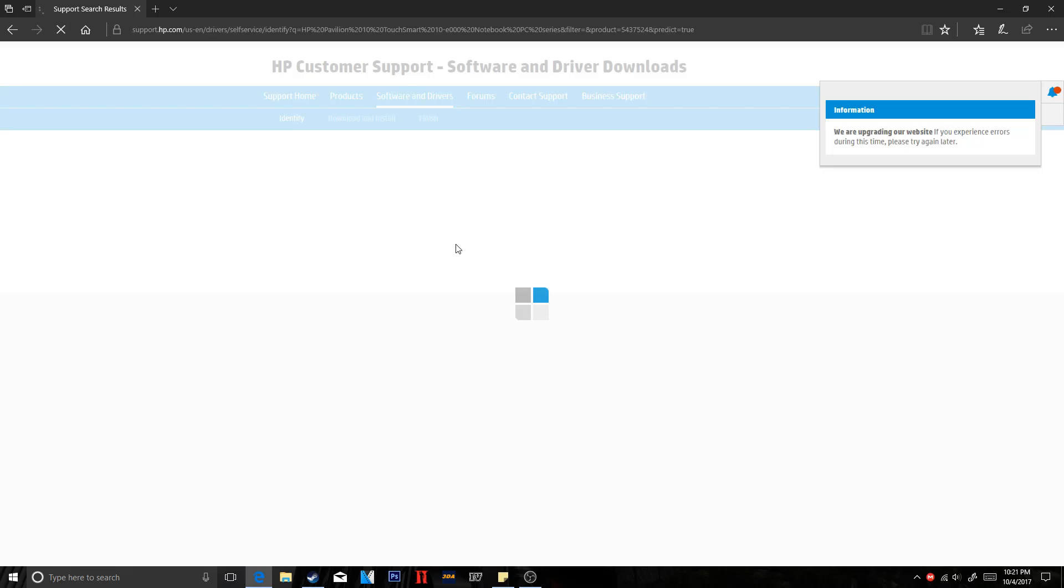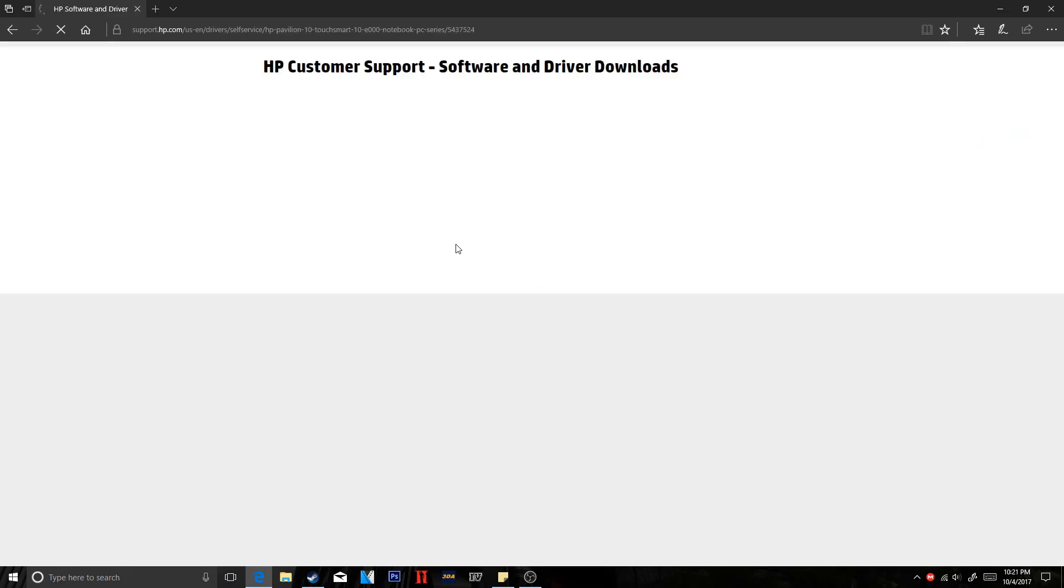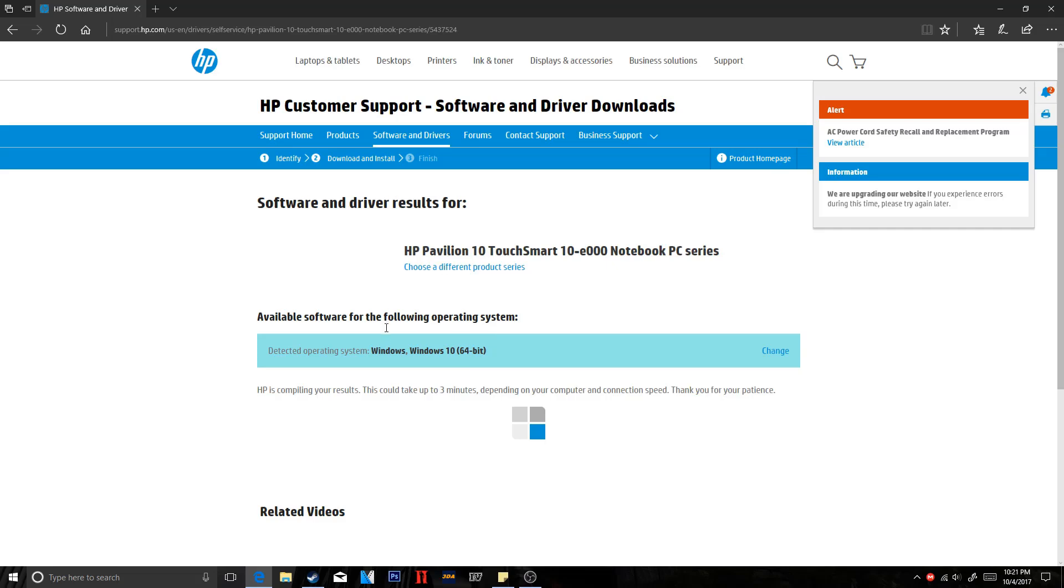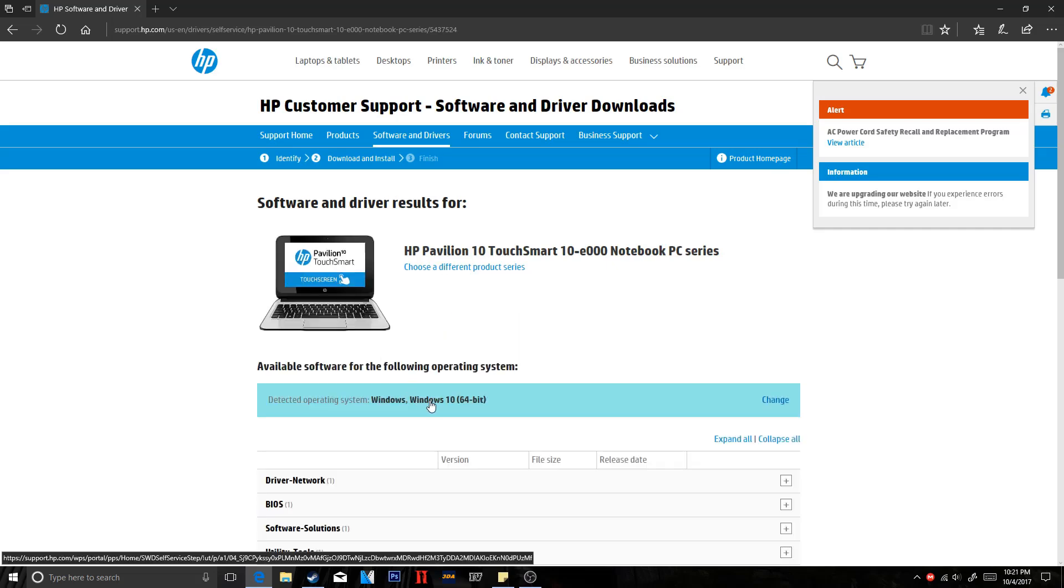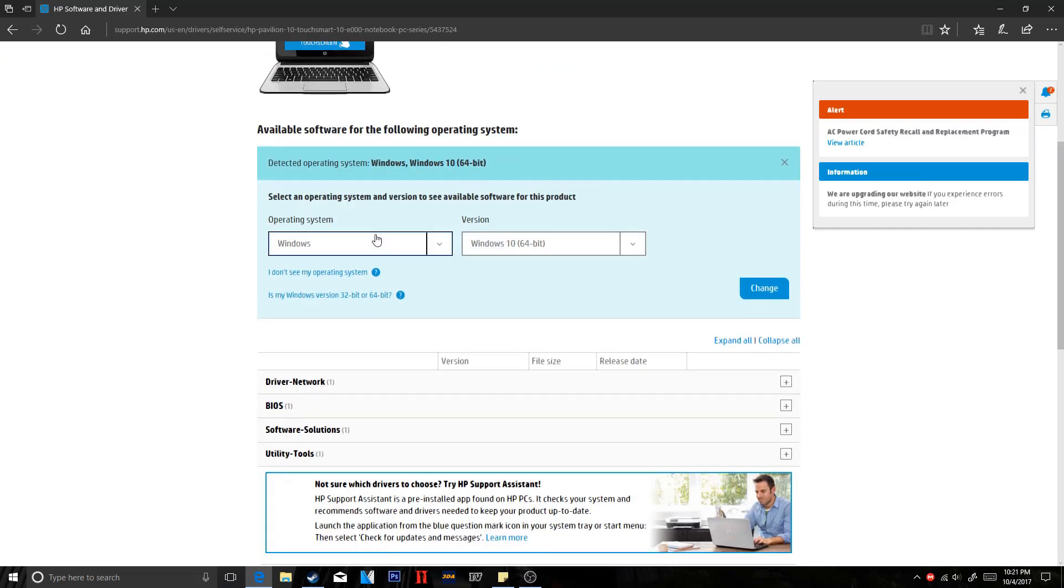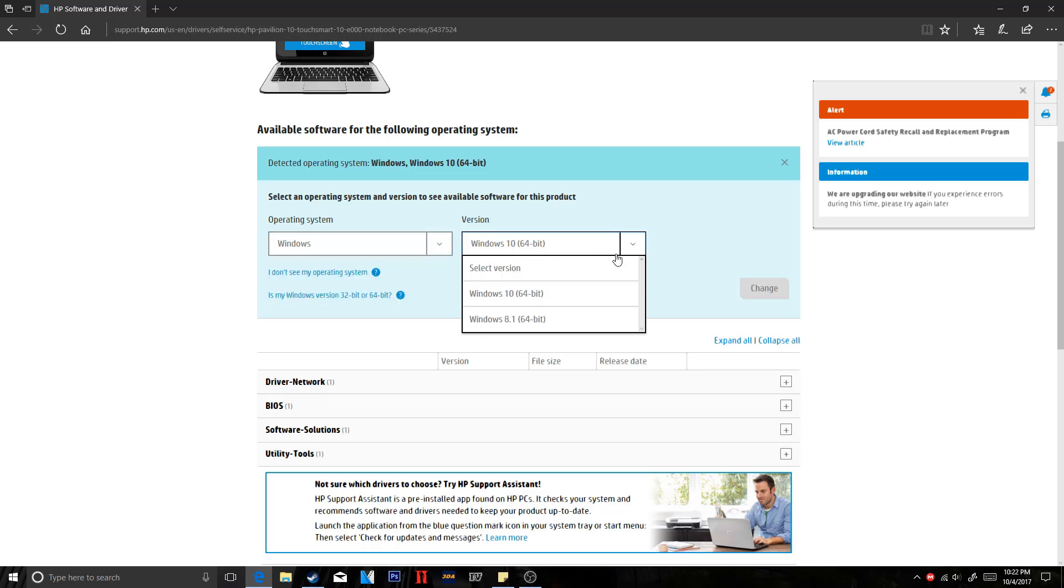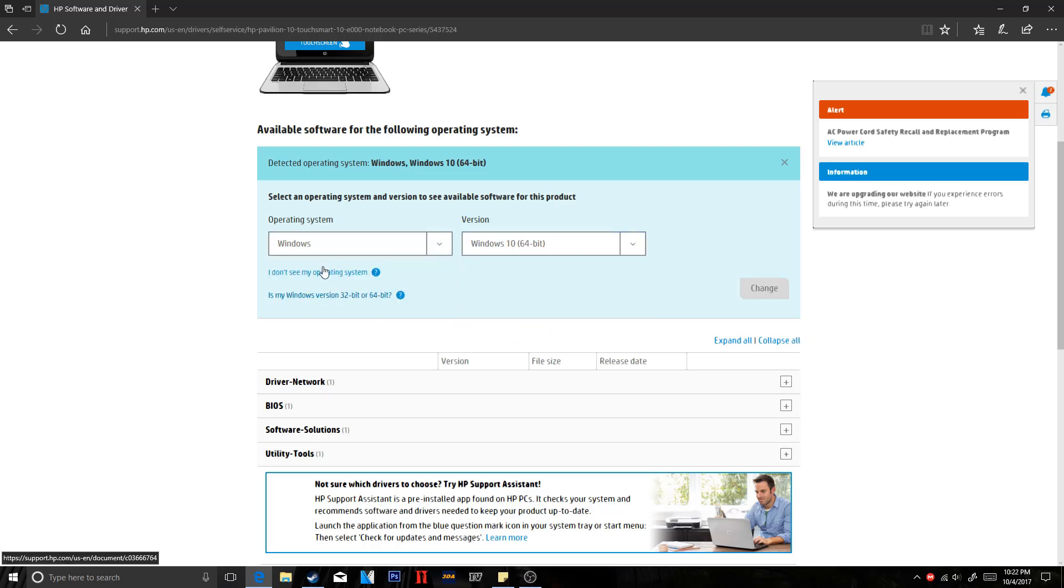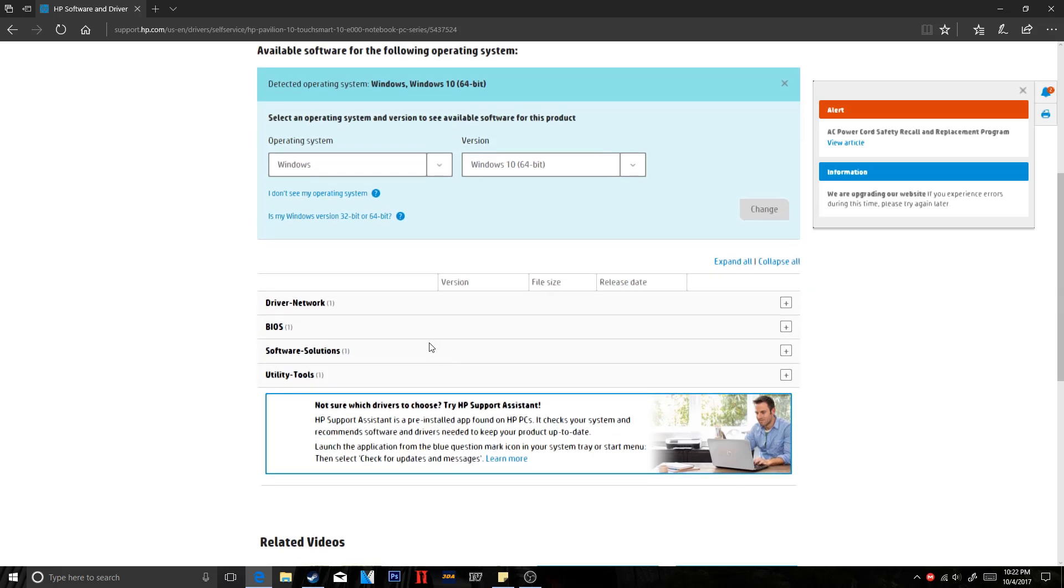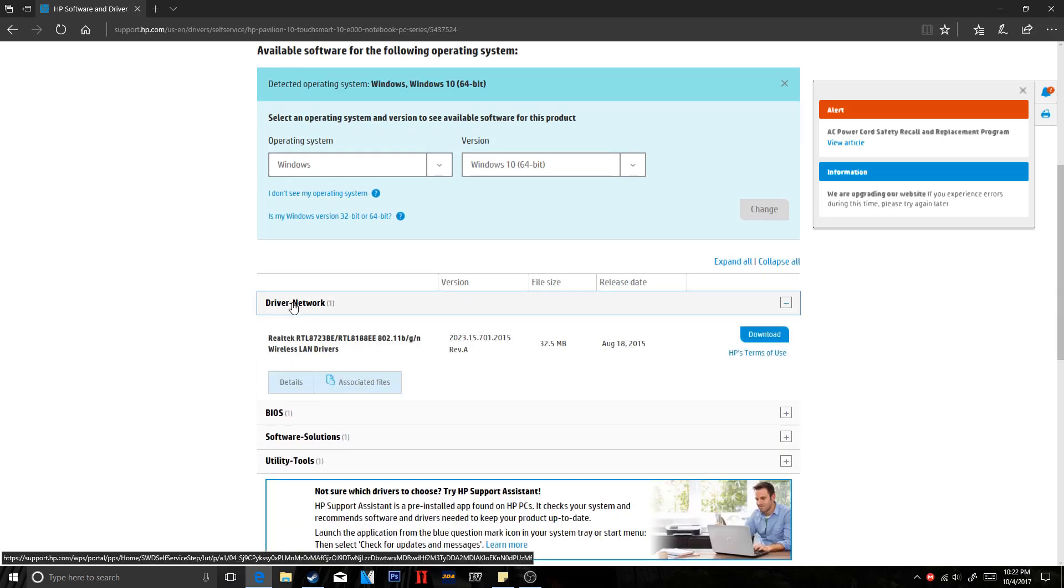And then make sure to go ahead and select whatever Windows operating system you're using. So if you're using Windows 8, go ahead and select that. Windows 10, select that. Windows 7. If you did downgrade your computer to Windows 7 and it was originally Windows 8 and you don't have the Windows 7 option, just do Windows 8. It'll still work fine.